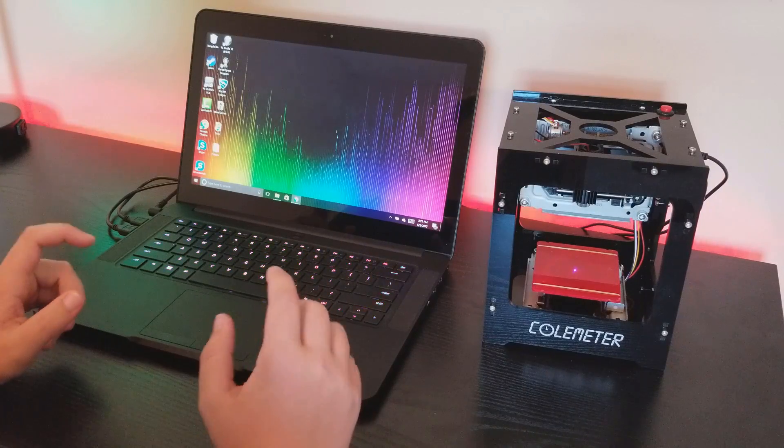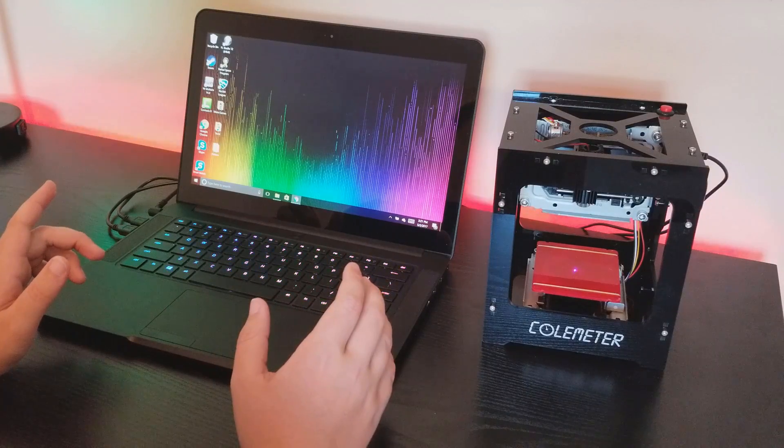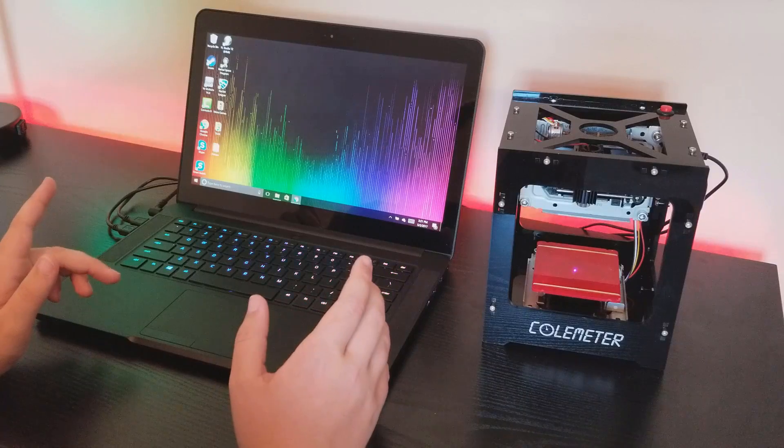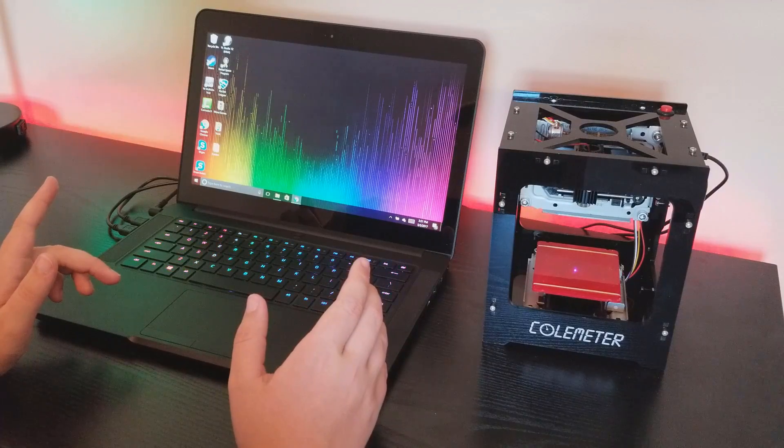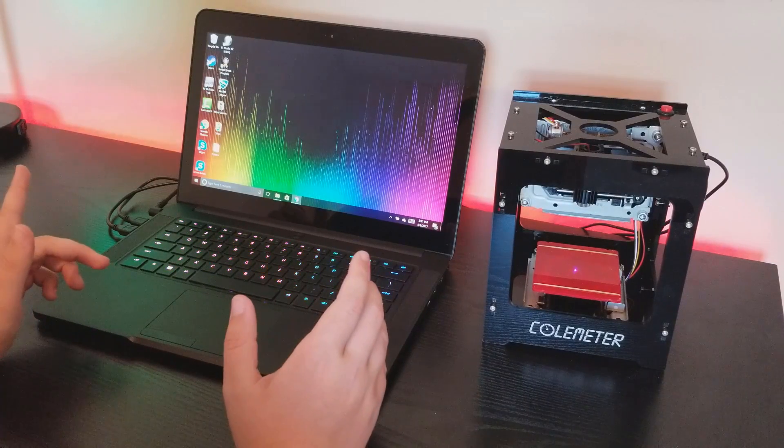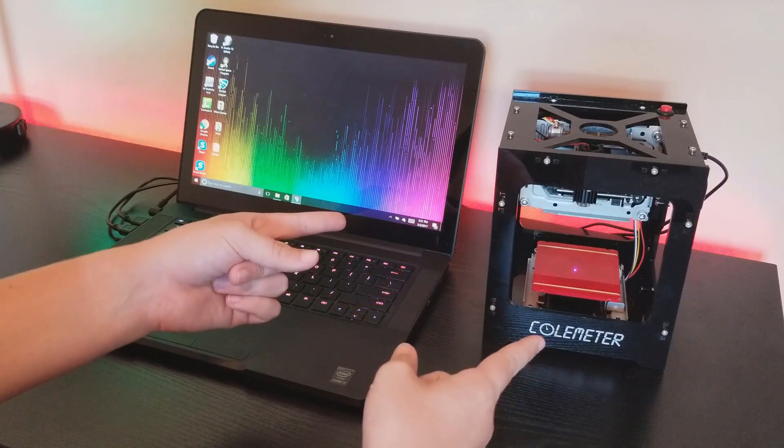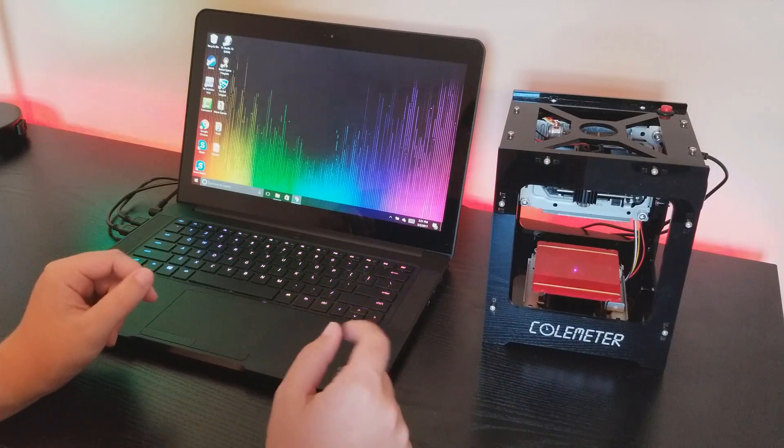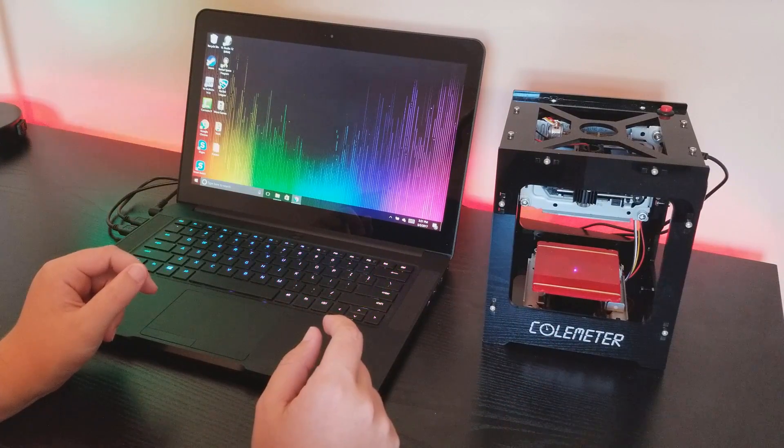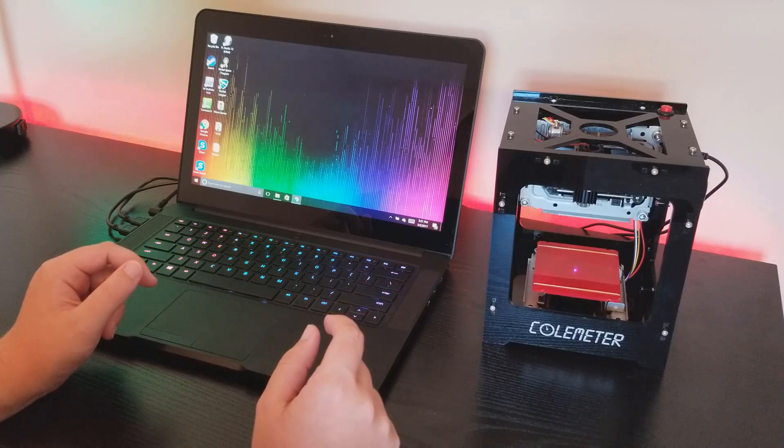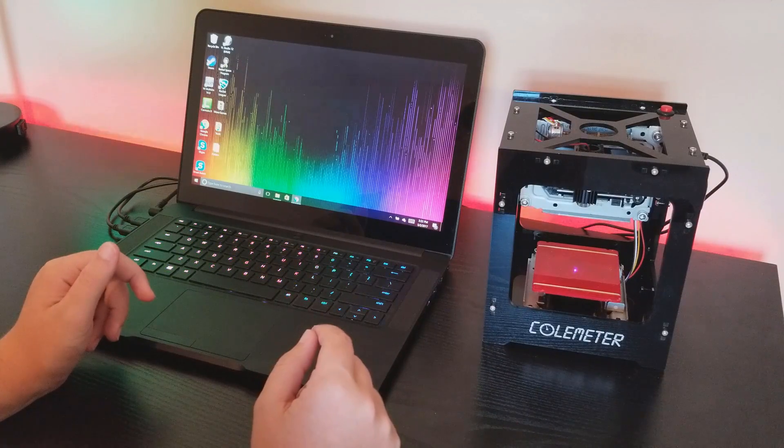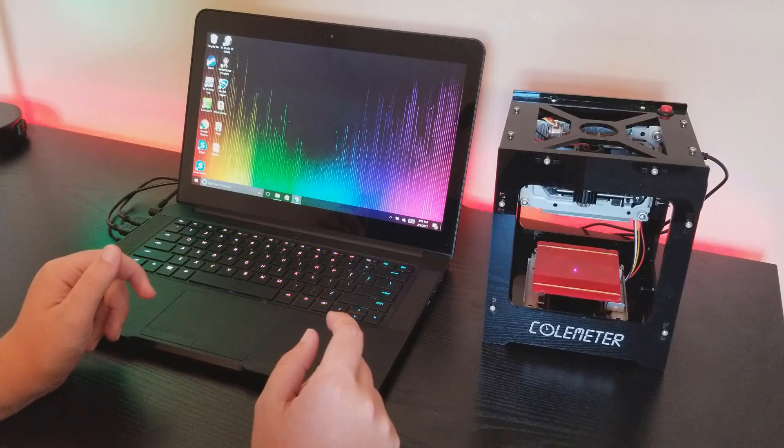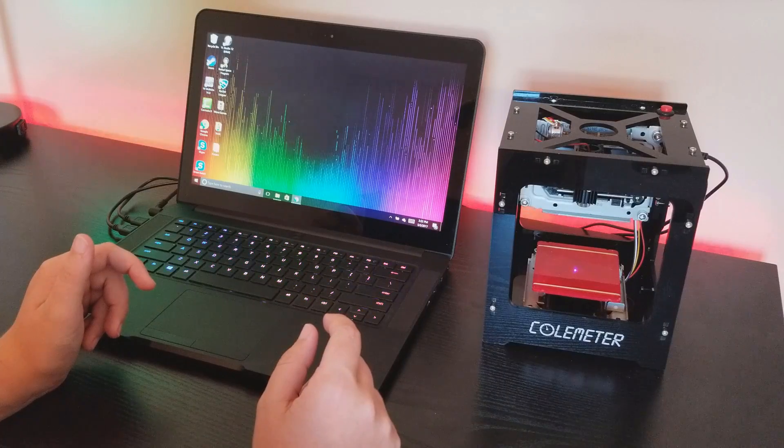That's where this guy comes in. Colemeter has a $90 engraving machine on Amazon, link is down in the description as always. I've been playing with it and I must say this thing is very cool.